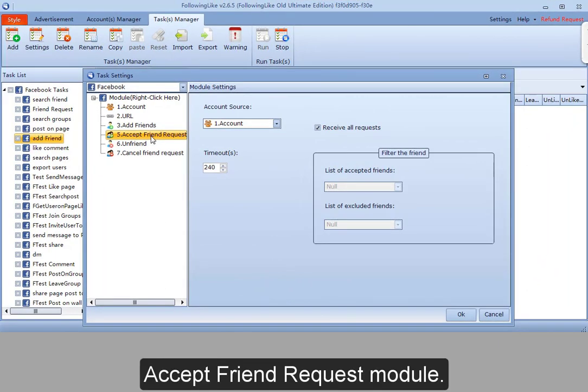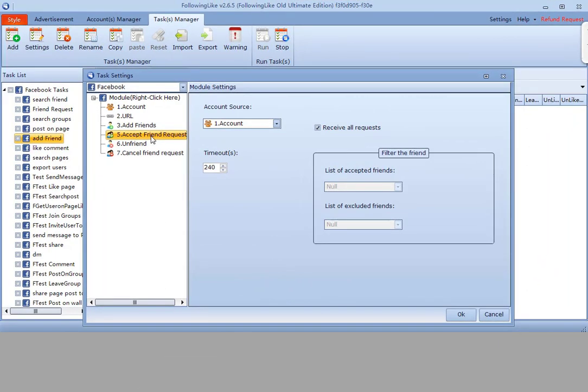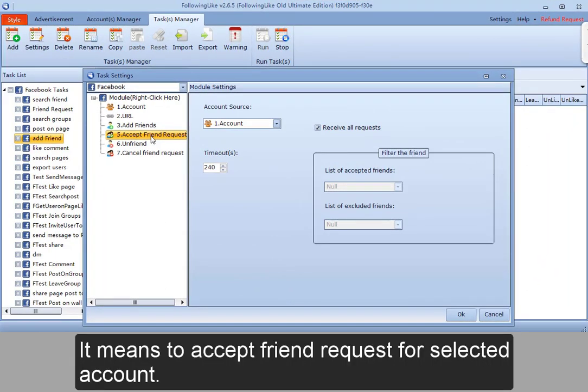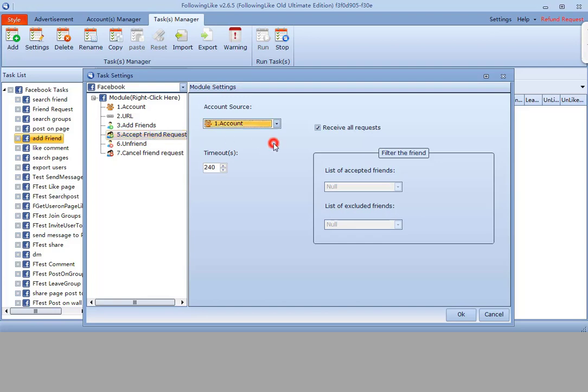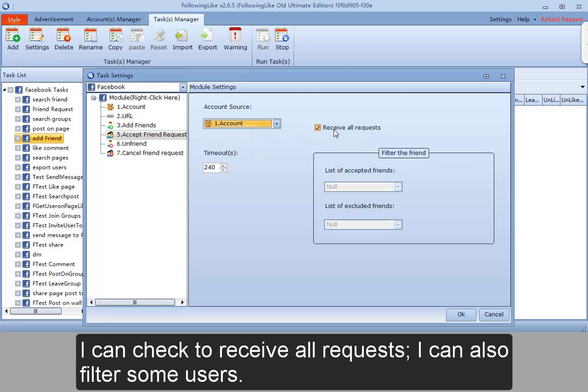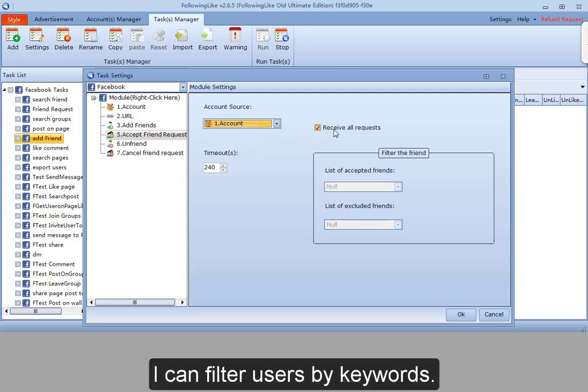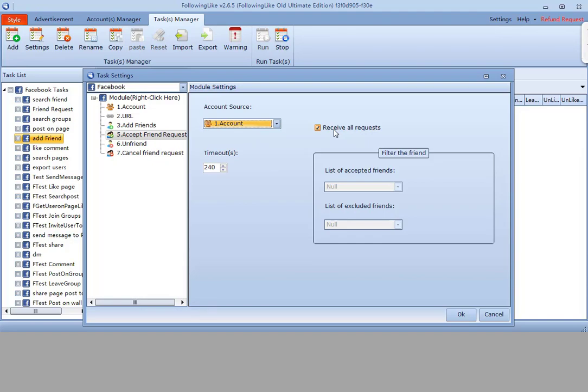Accept friend request module means to accept friend requests for selected account. I can check to receive all requests. I can also filter some users. I can filter users by keywords.